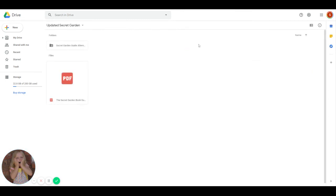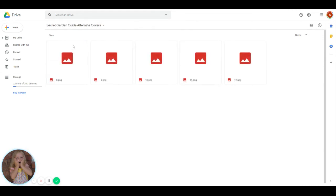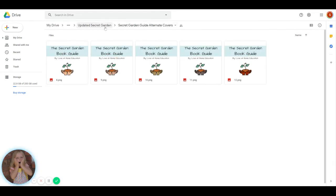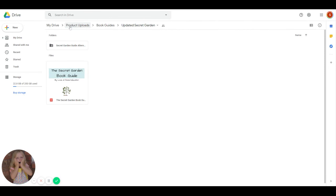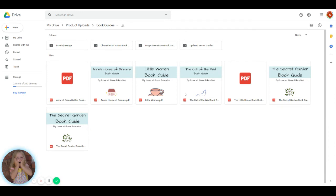You've got the updated Secret Garden guide here with the Secret Garden covers. You've got Anne of Green Gables, Anne's House of Dreams, Anne of Avonlea should be in here too. I'll add that because it doesn't look like it is. But there's Little Women, The Call of the Wild.